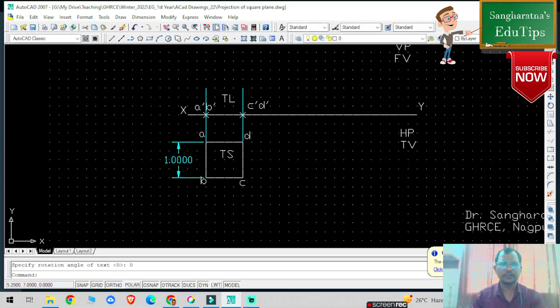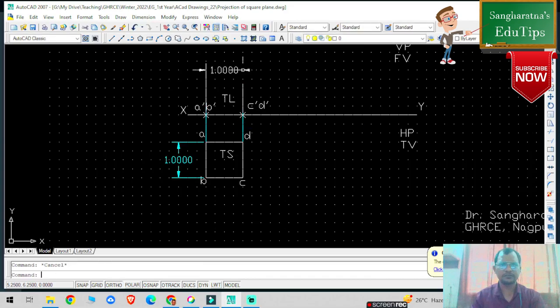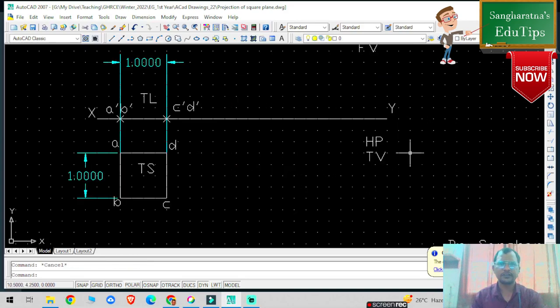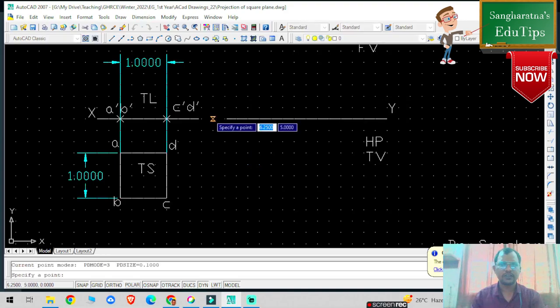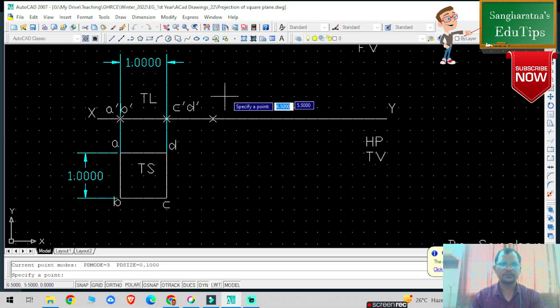I am going to give linear dimensions to this true length — select a line, select this particular point and this particular point — this is 100mm. The true length inclination is given: surface inclined 45 degrees to HP. So I am going to select a point on the XY reference line, because my true length is on XY. I have selected point a-dash and b-dash.